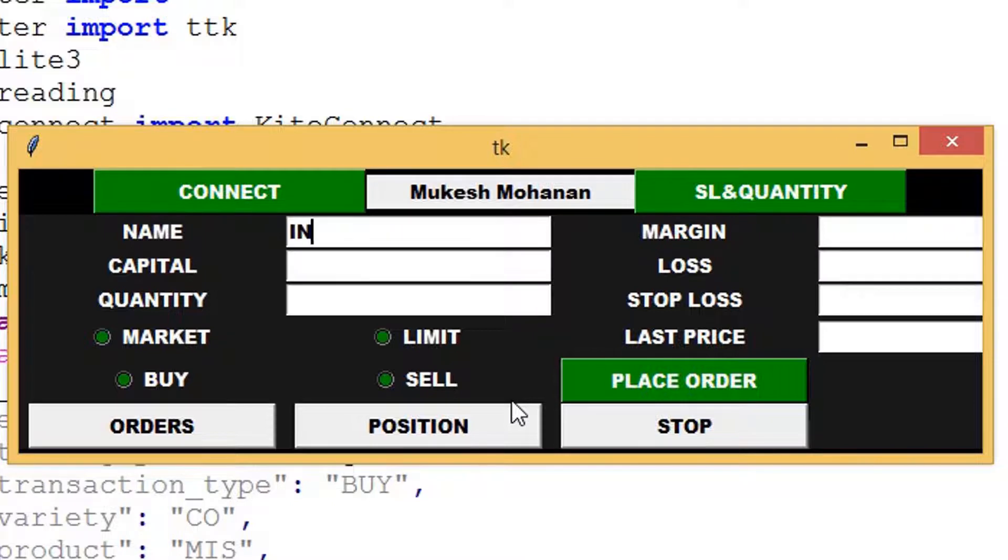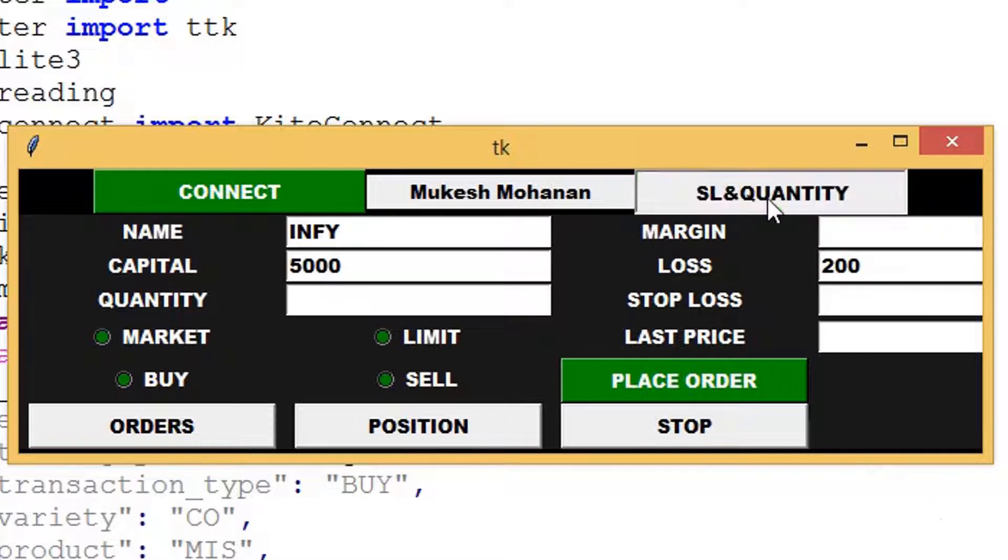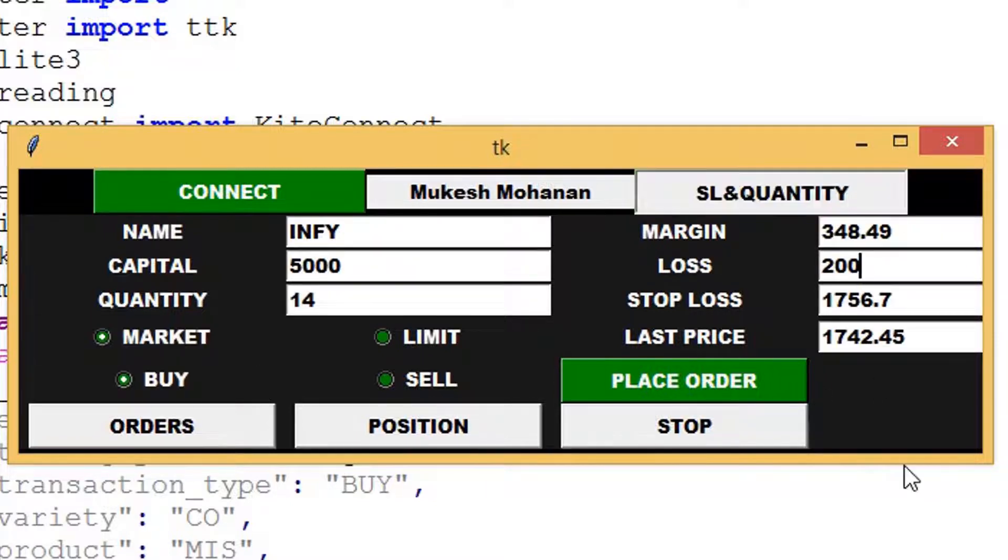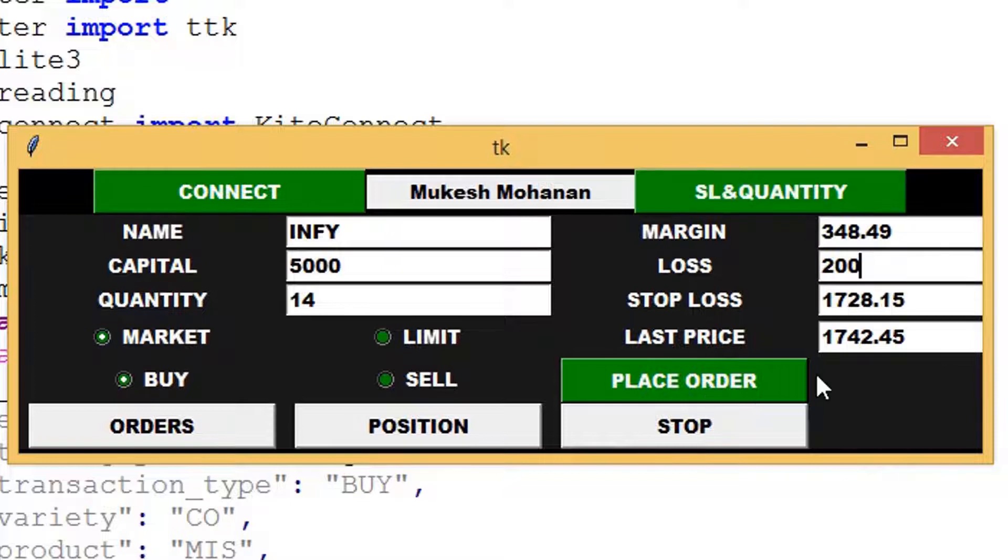Now you can place orders easily using this application. Let's check the details of Infosys. OK we got the results. In the next step I will explain the code.